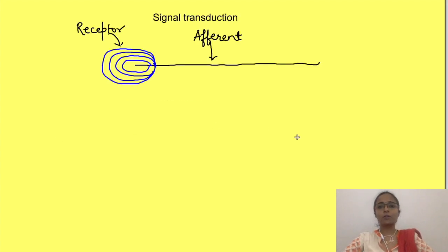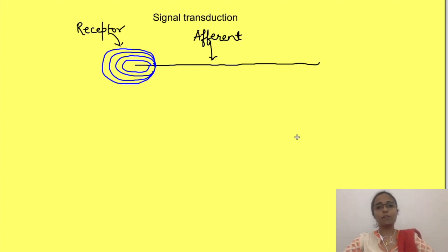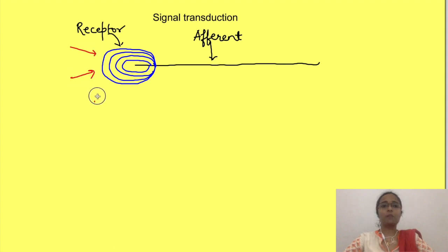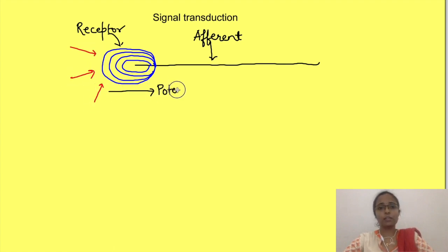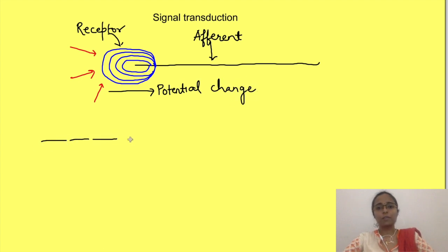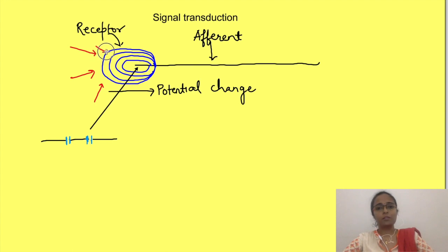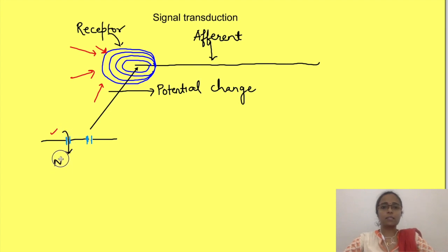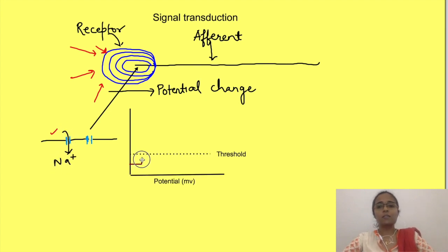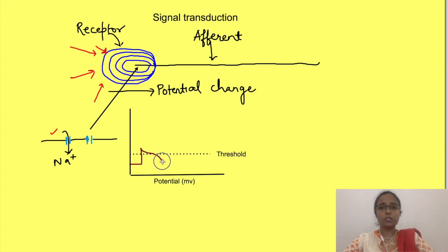Signal transduction is the process of converting one form of energy into other forms. Sensory receptors, which are modified sensory nerve endings, convert the energy of various stimuli which impinge upon them to electrical energy. This is possible because of the presence of ion channels on these receptors. When the stimulus impinges upon the receptors, these stimulus-specific ion channels open and cause entry of sodium ions inside them. This leads to a change in the potential known as receptor potential or generator potential.